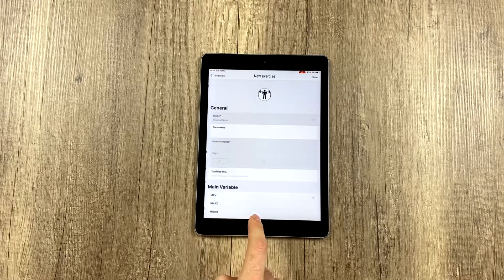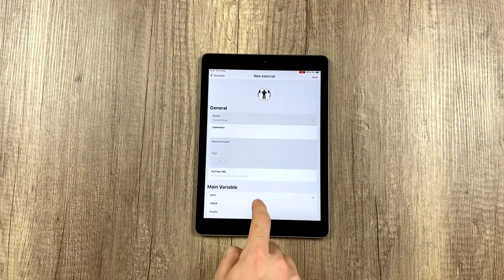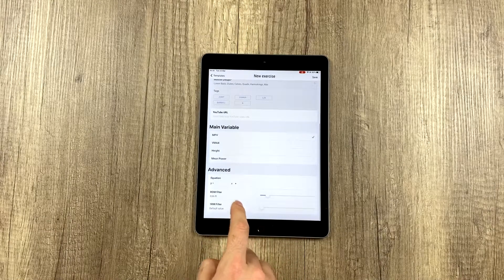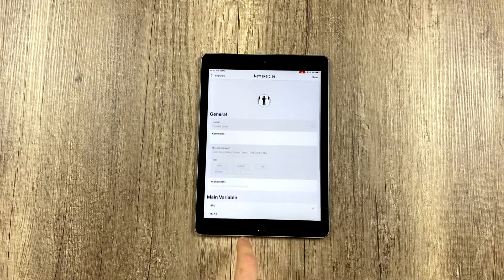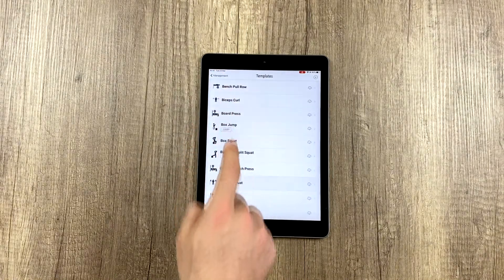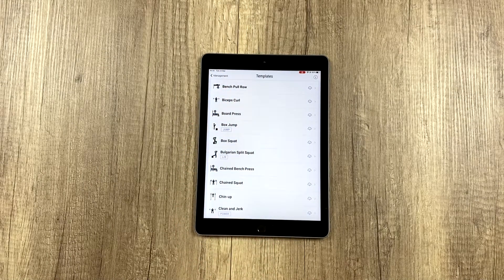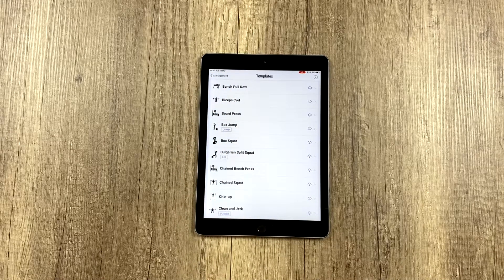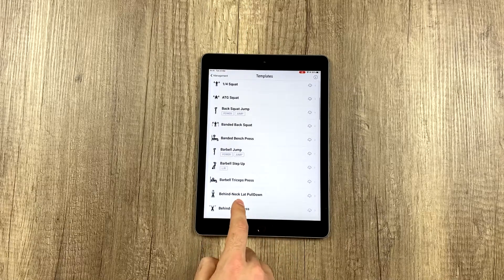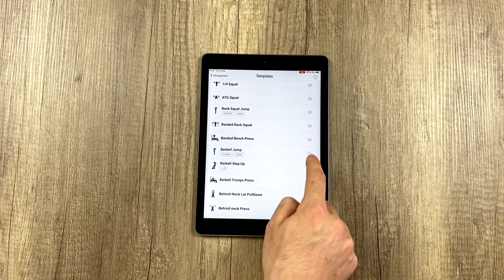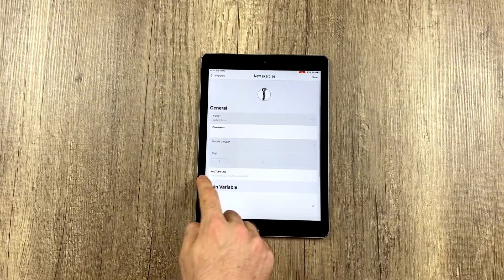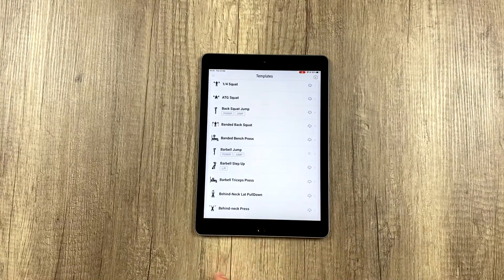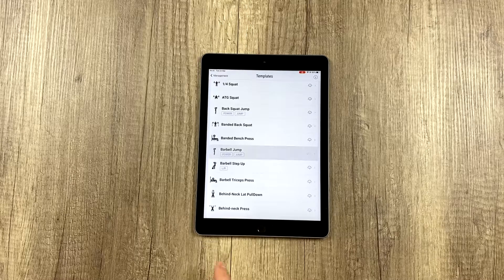and if you click on one, you can see all the adjustments you can make to that exercise. We did this beforehand to make life easier for you. So if you're looking for, for example, this exercise, barbell jump, you would simply click here, and it will download.